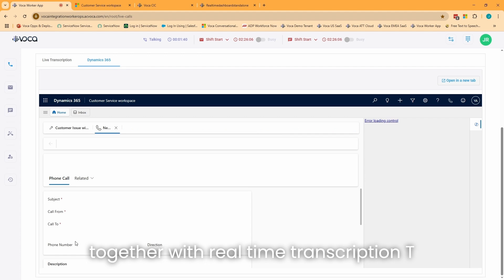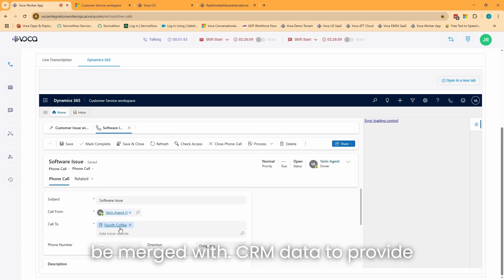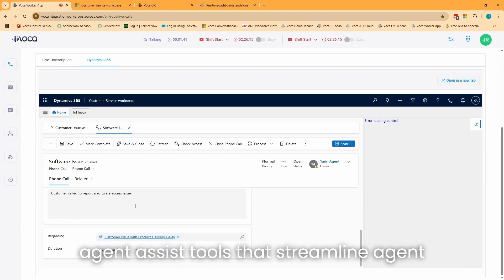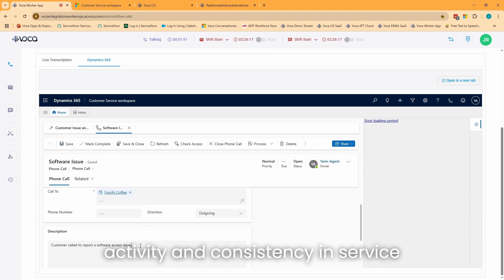Together with real-time transcription, Teams Phone Extensibility capabilities may be merged with CRM data to provide agent assist tools that streamline agent activity and consistency in service levels.